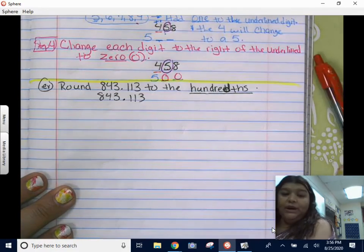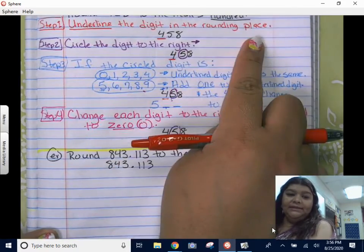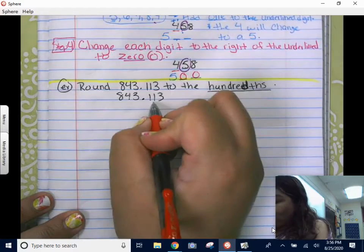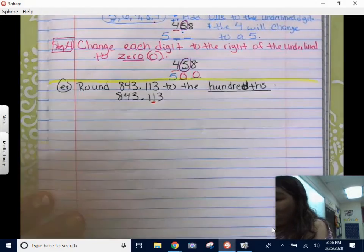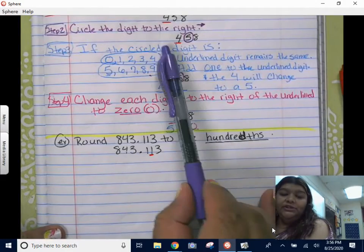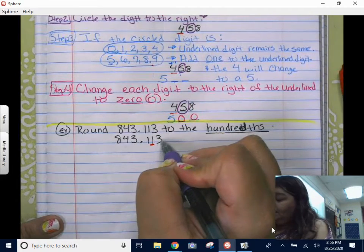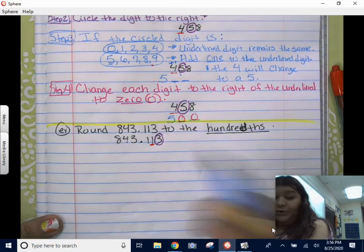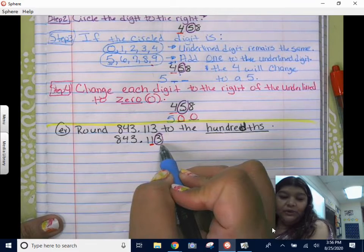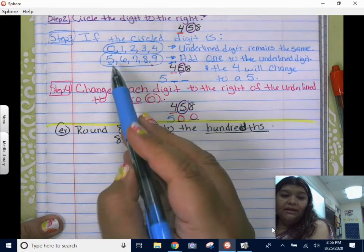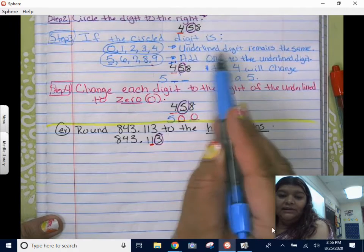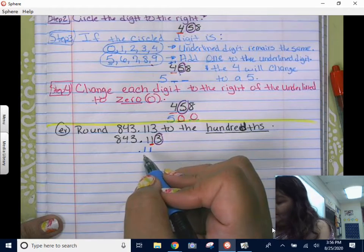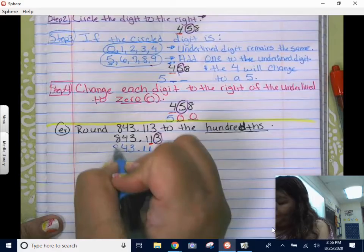Step one: underline the digit in the rounding place. We are rounding to the hundredths. Here's my decimal — that's the tenths, here's the hundredths. Step one is to underline the hundredths place. Step two: circle the digit to the right, his neighbor. He holds all the power — he's going to tell me what to do. The circled digit is a three.